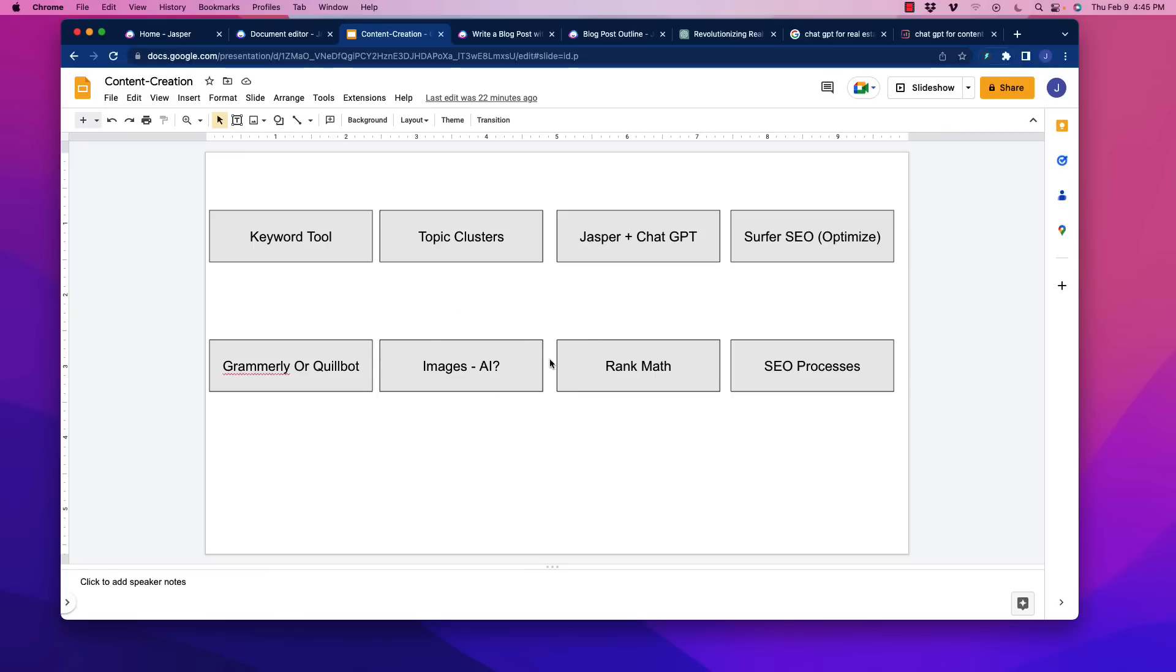Now, of course, the thing that I did not throw in here, which is running it through, based on what we've also seen, AI detector. Now, if you've done a good job here, and this is not something I've talked about, but a lot of fleshing out in Jasper works really well to pass AI detection.